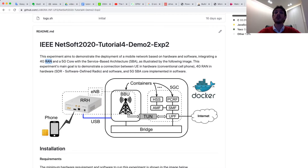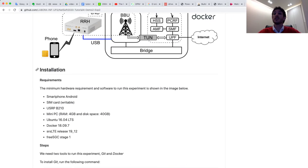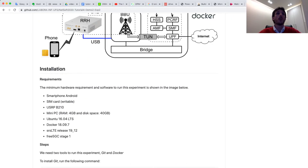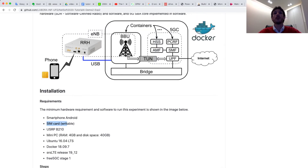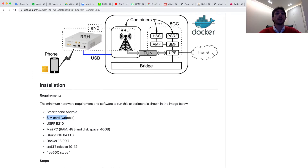For the core, we use the Free5GC project. In this experiment, we use software and hardware together. We also use physical elements, for example, one Android smartphone and one SIM card. In this case, we need to register the data of the SIM card in our mobile network. For the RAN, we use the USRP B200 hardware.